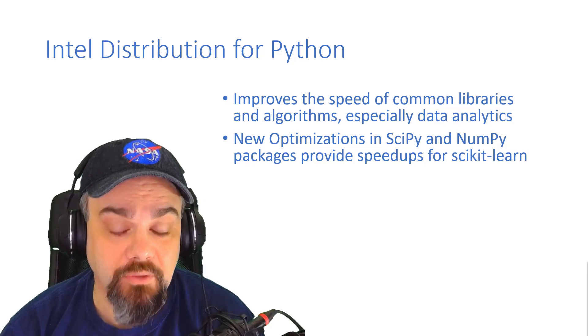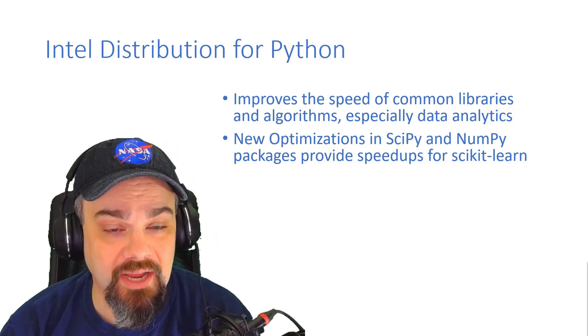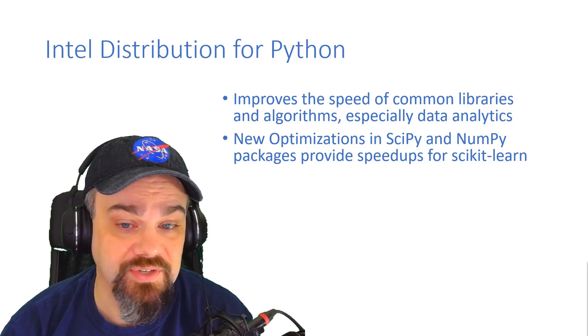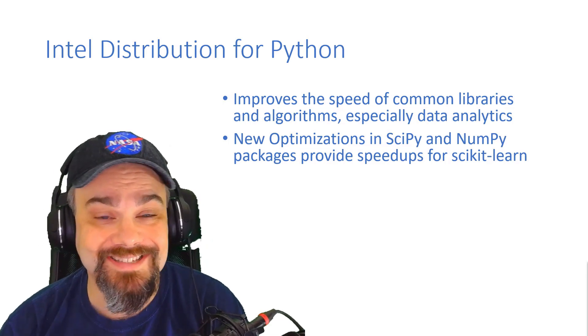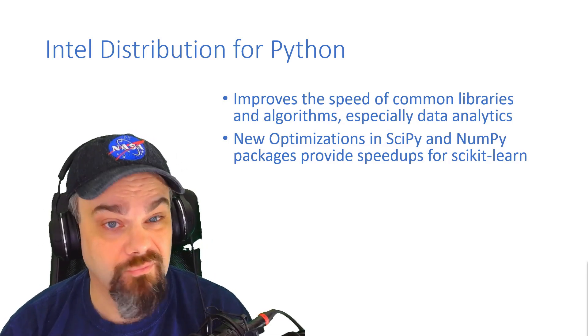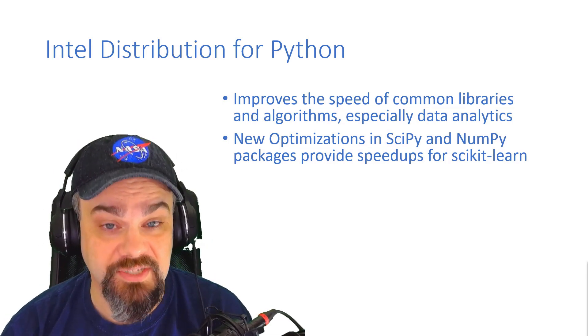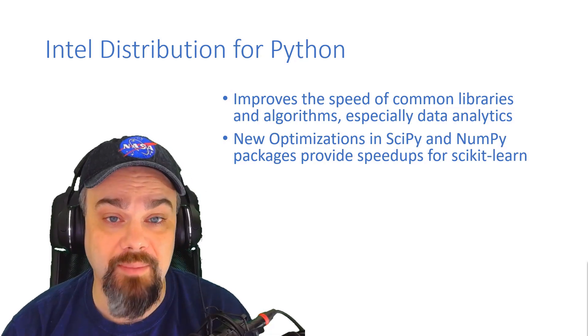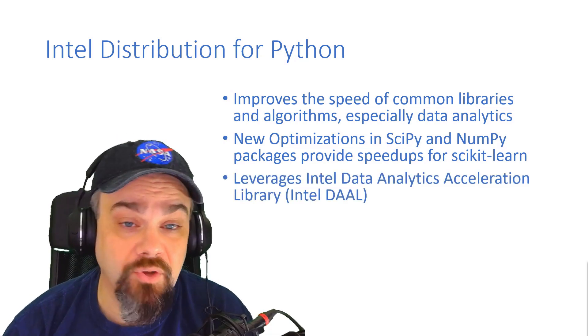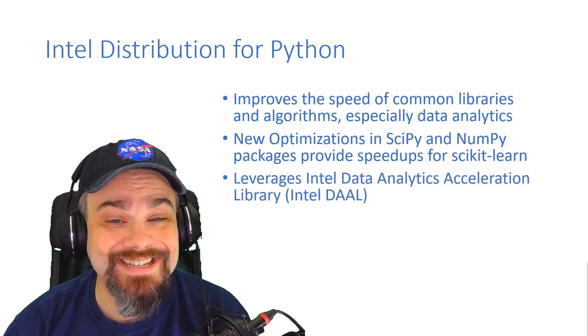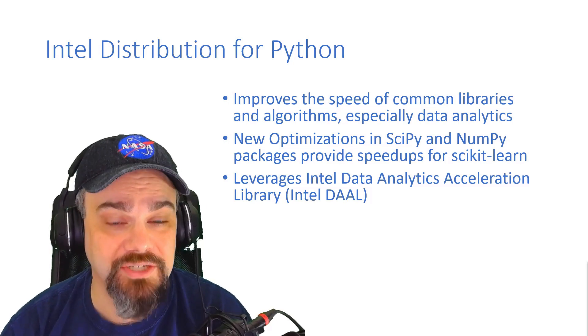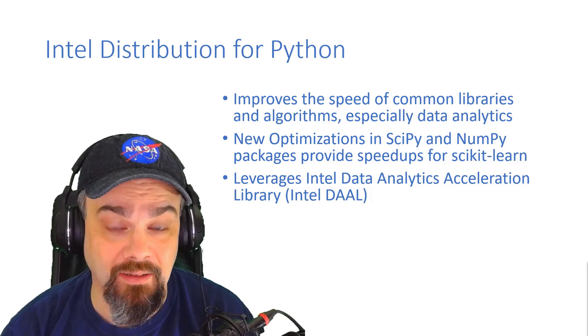There's new optimizations in the SciPy and NumPy packages that are going to provide significant speed-ups for your scikit-learn experiments and tests that you may be running. This also leverages Intel data analytics acceleration library, the Intel DAAL.